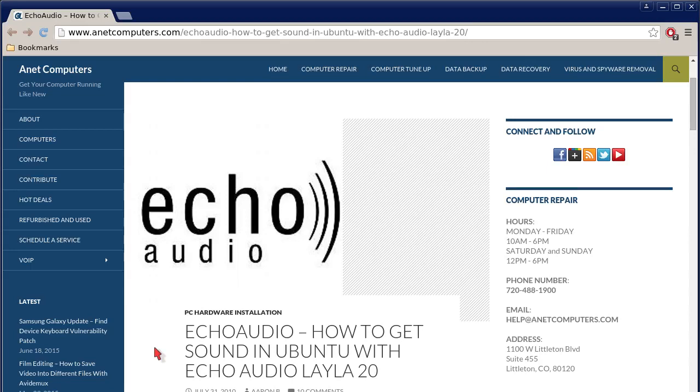Hello, this is Aaron with anetcomputers.com. Another video for you today.